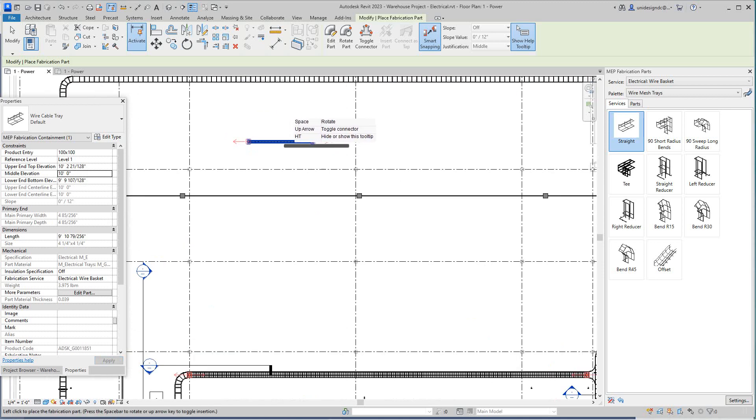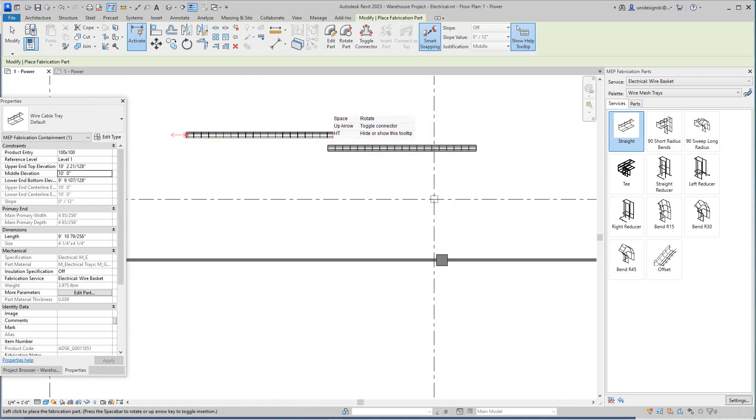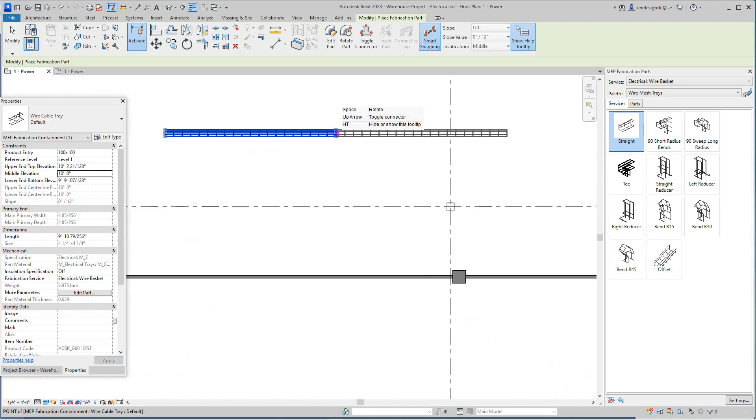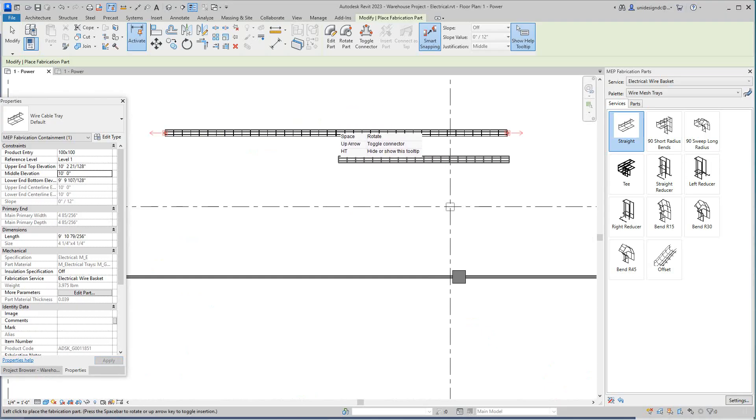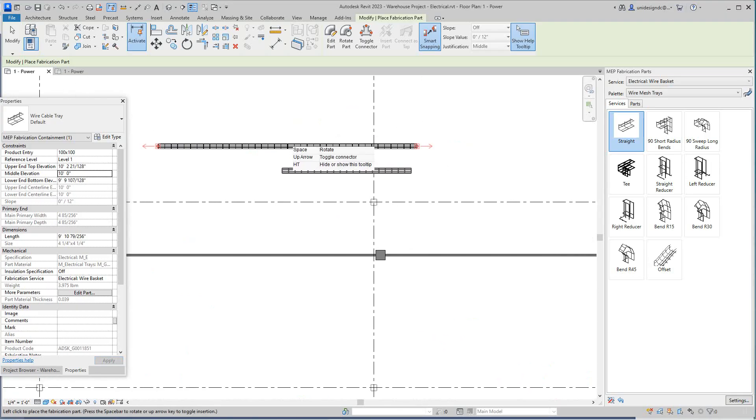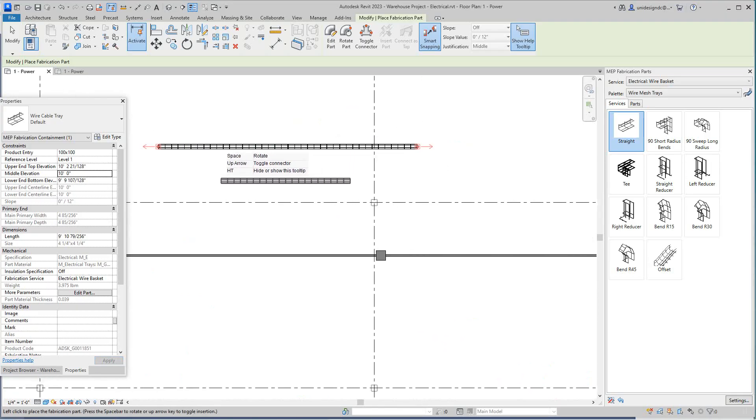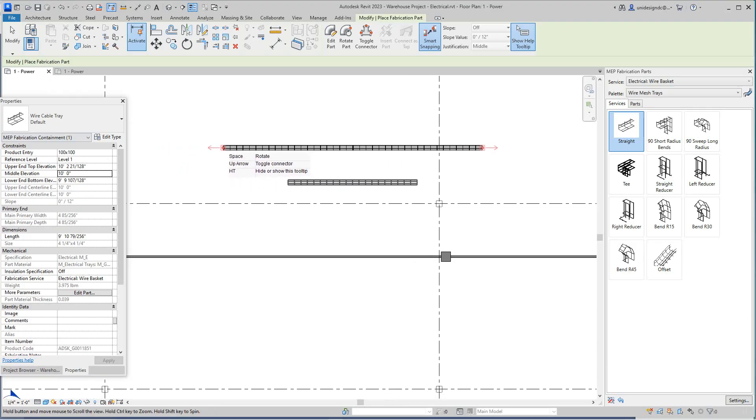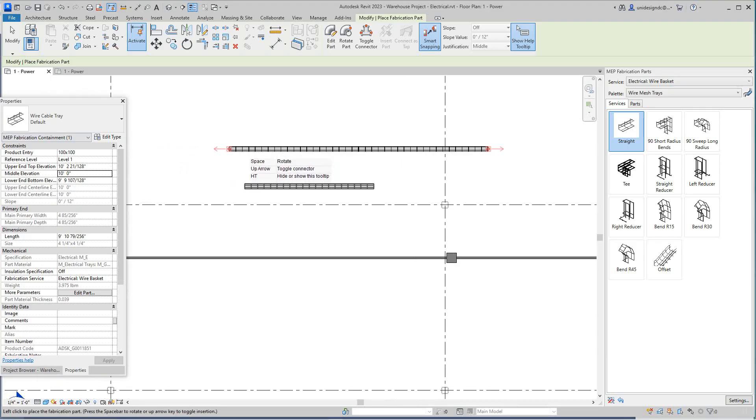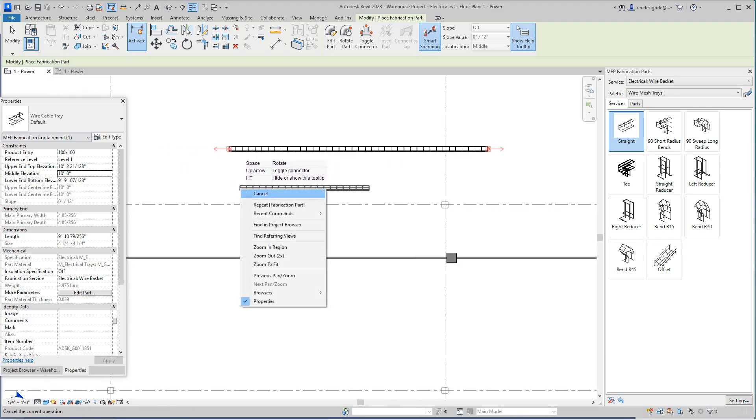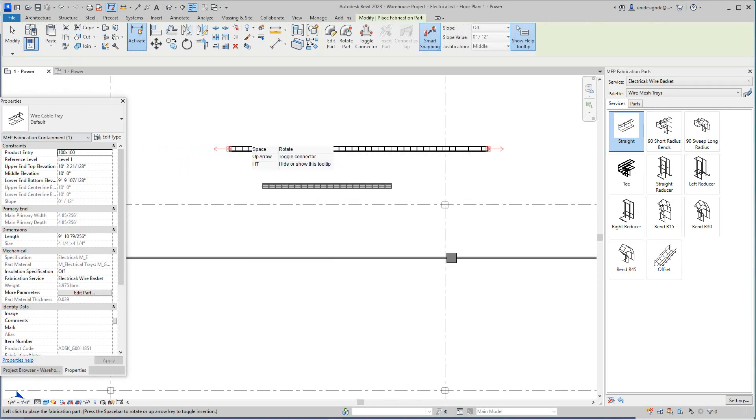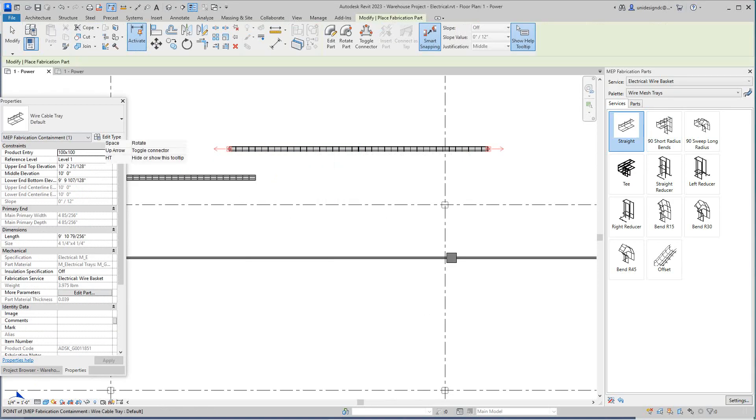Now we can add more pieces to this. There, it connects right in. So these are 100 by 100s, but let's do this. Let's place one here.